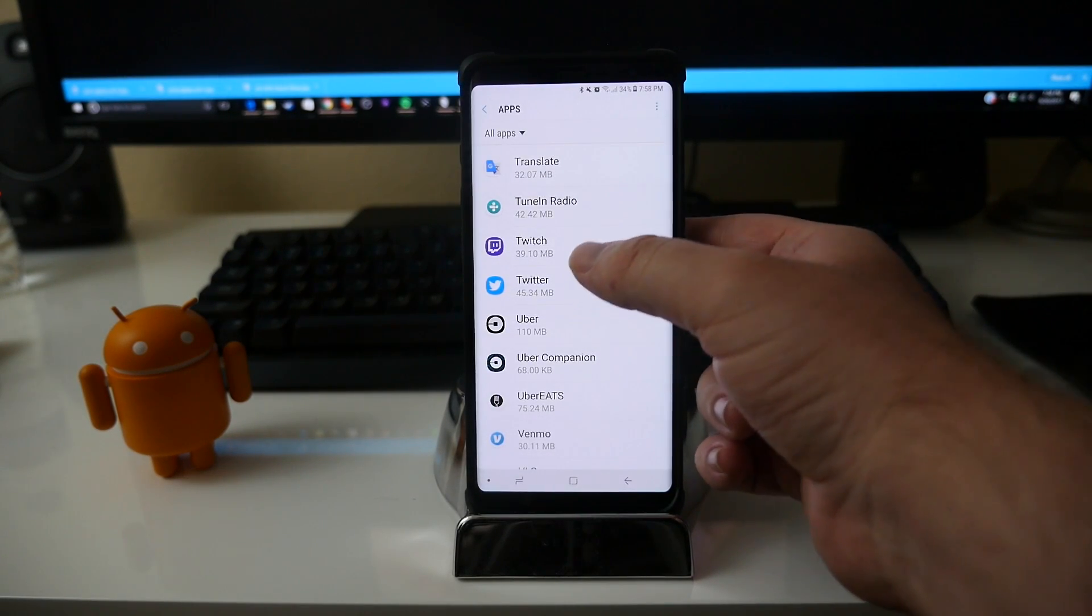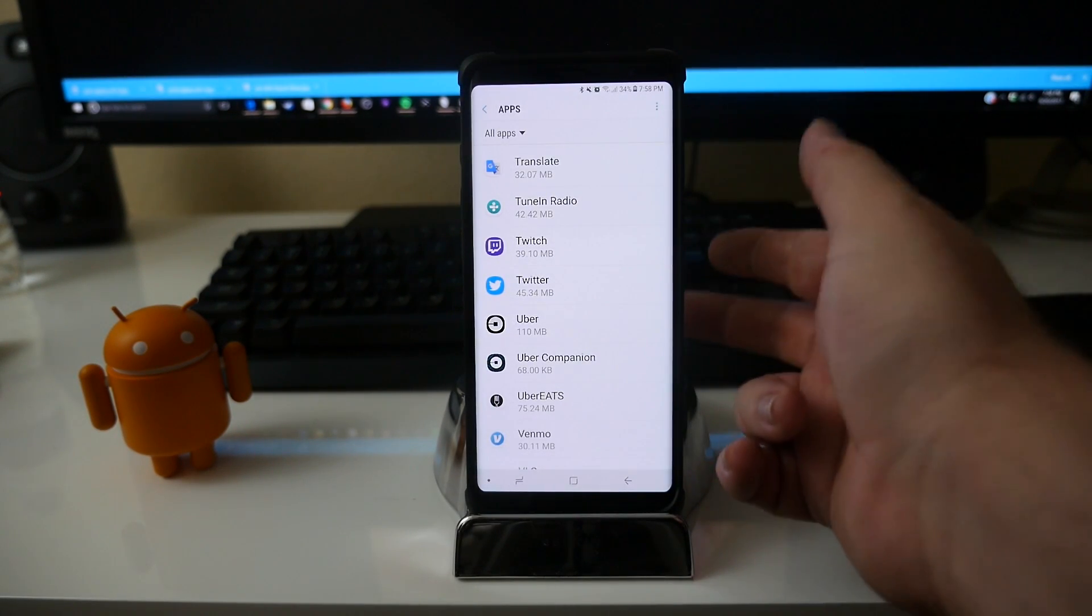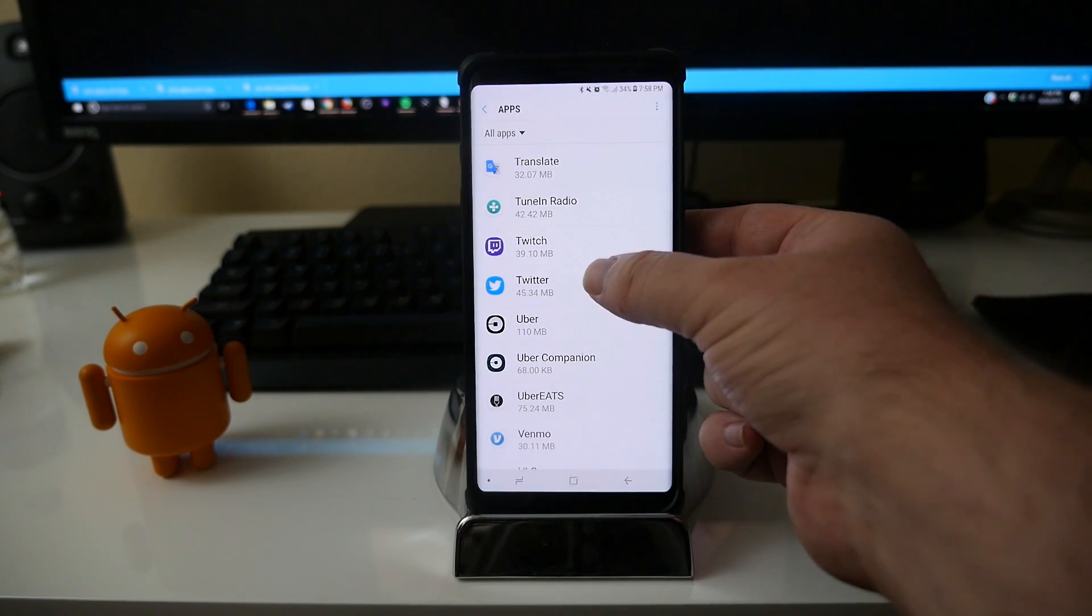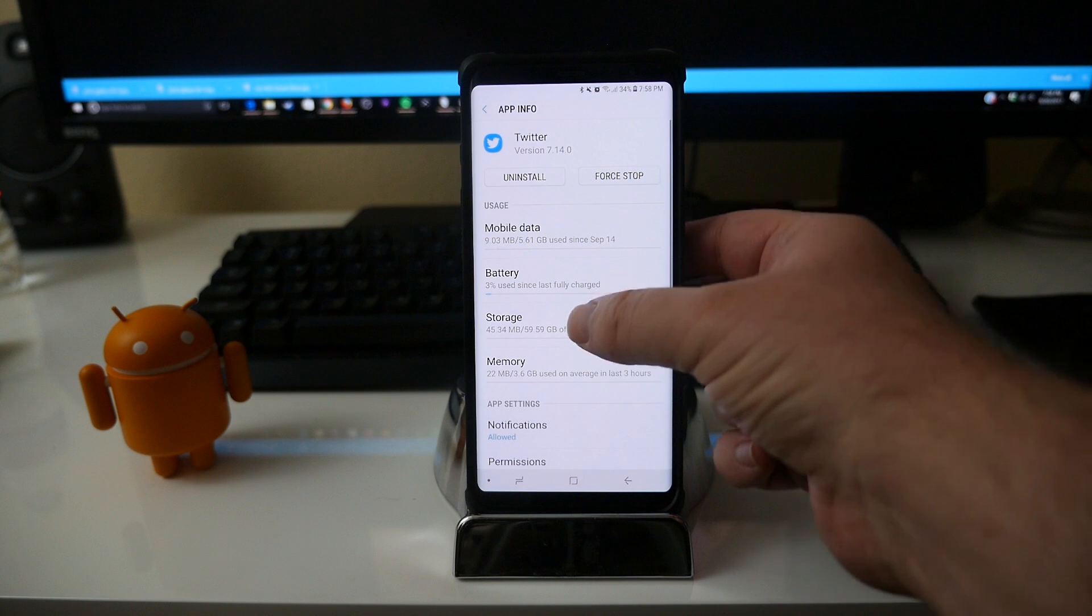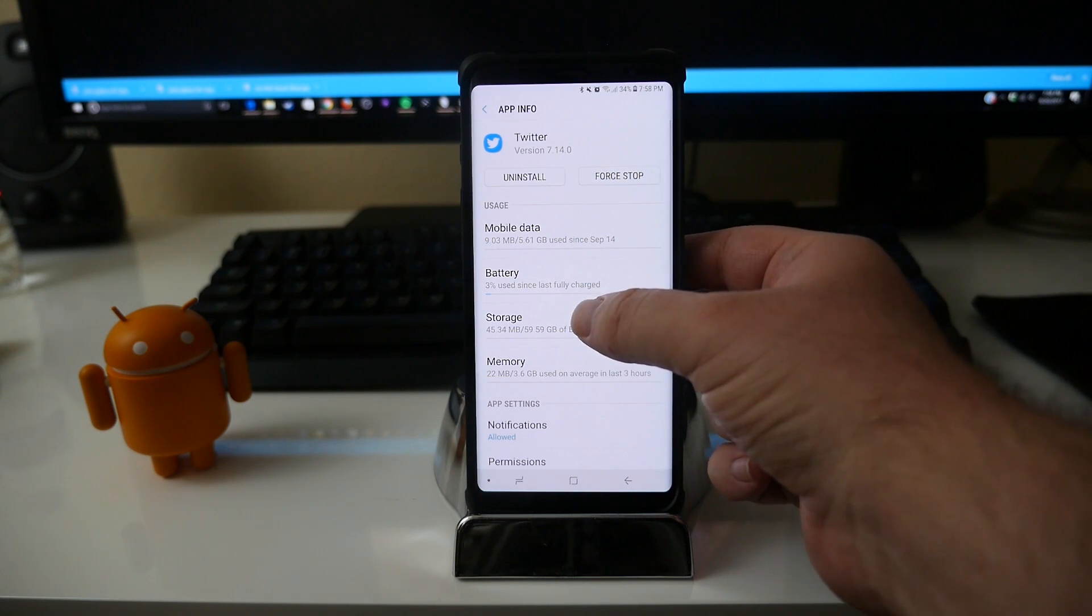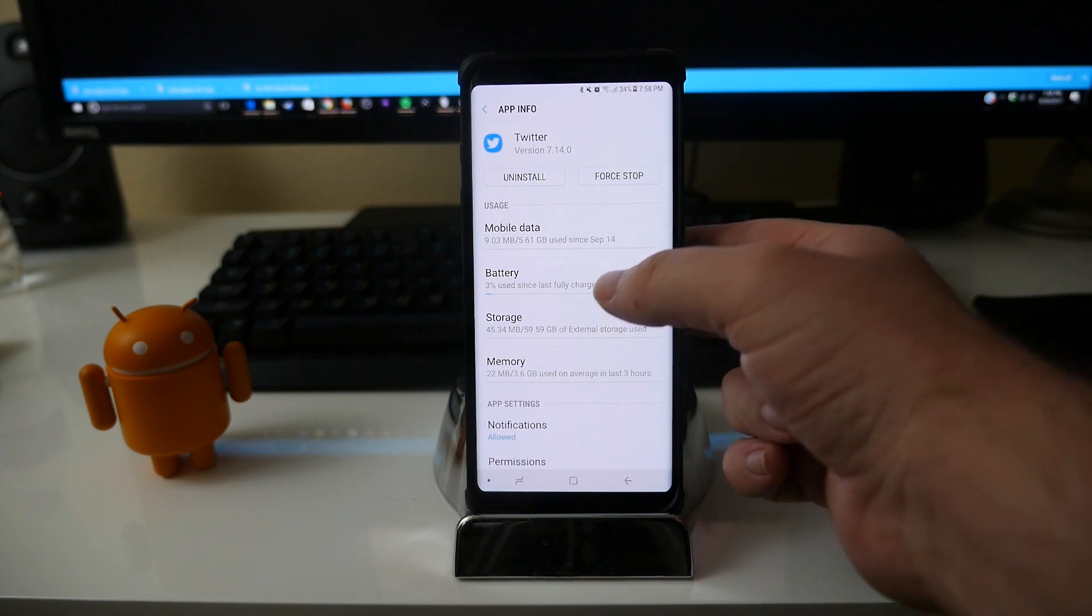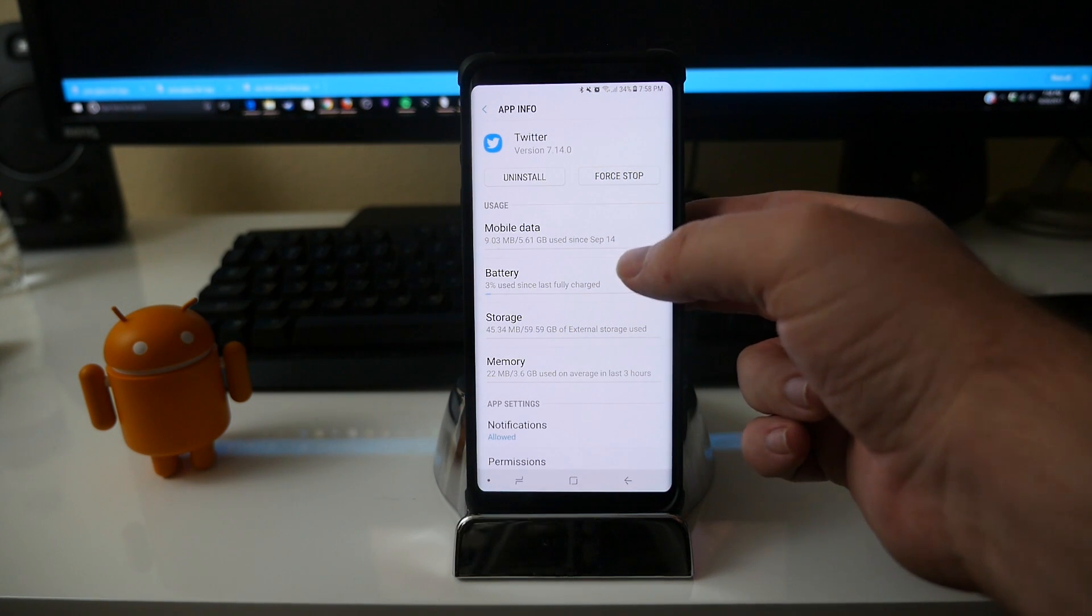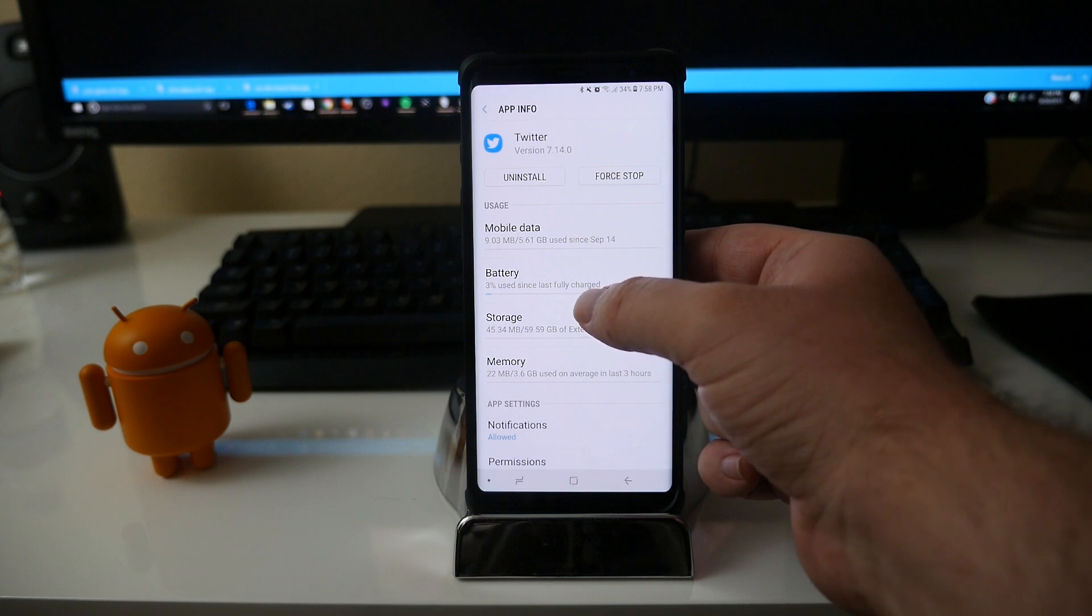It will probably end up being slightly faster if I had to guess, just because that storage is right there, and it's already UFS 2.1, so it's fast anyway.